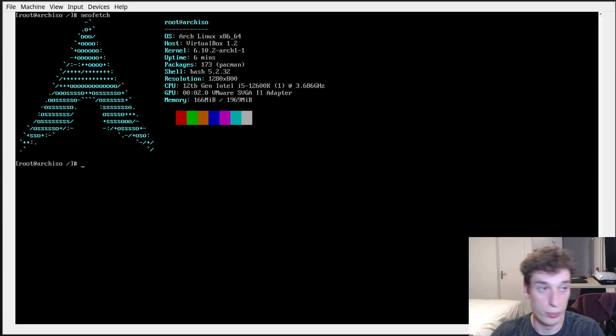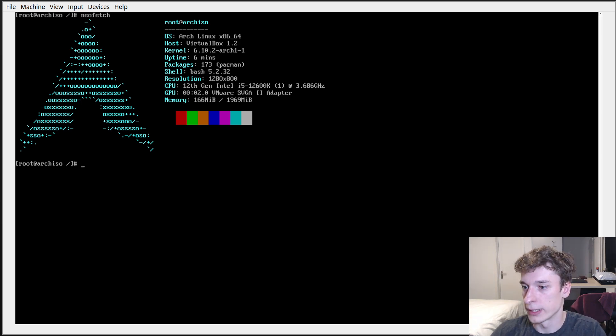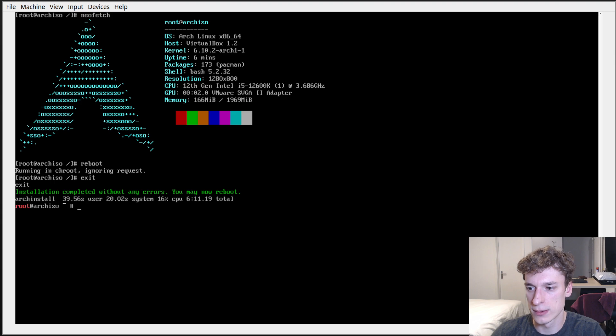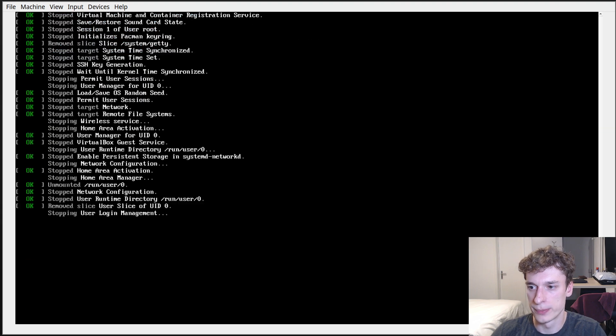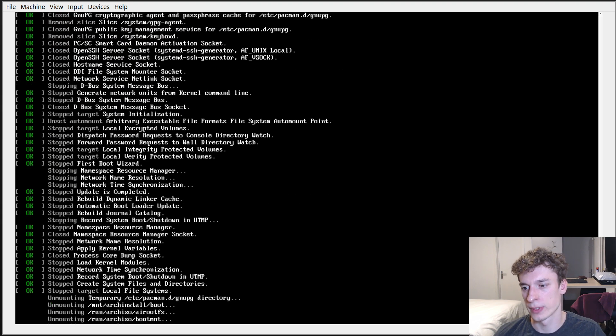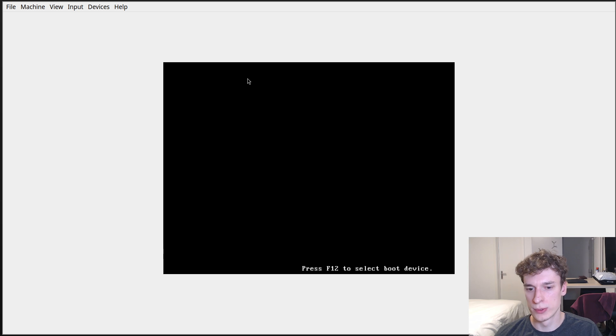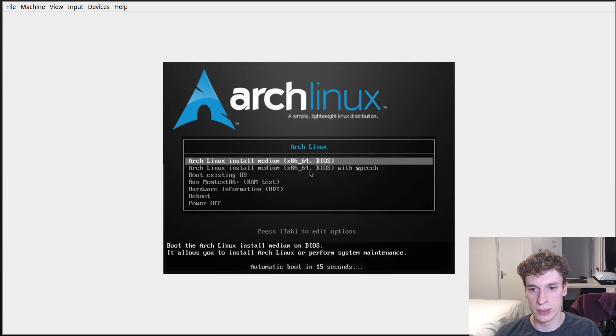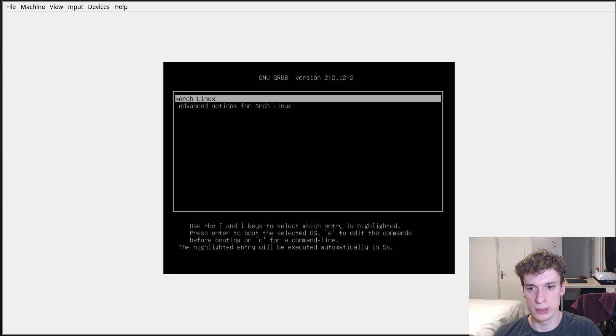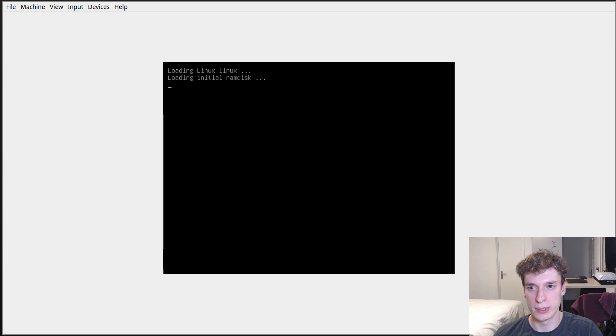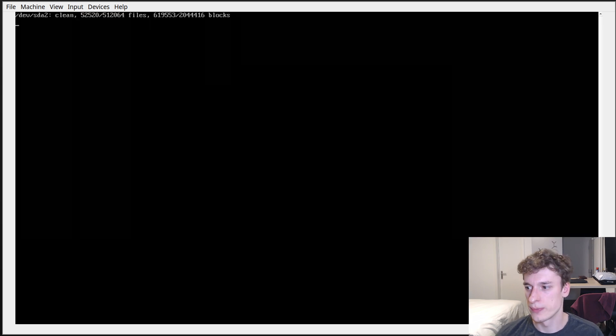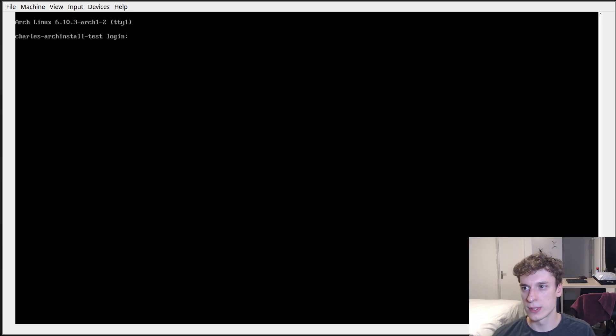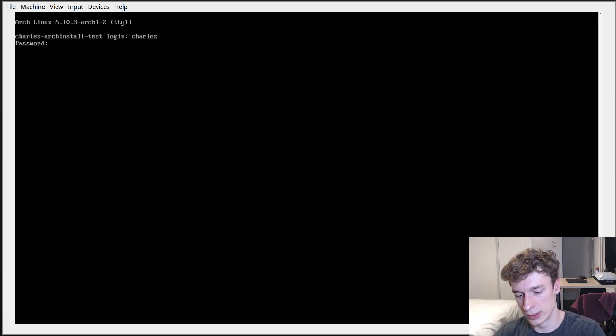Can I just do reboot or just exit and reboot from here? I hope that works. Okay, oh I don't want. Can I do actually C? Okay, so that's the existing OS, so yep I can log in.